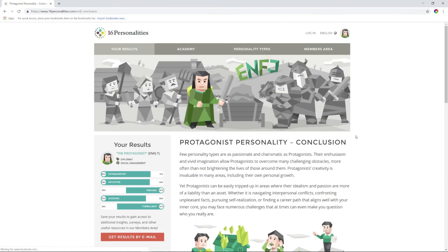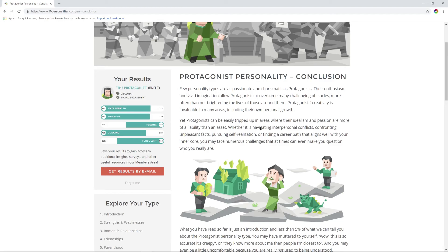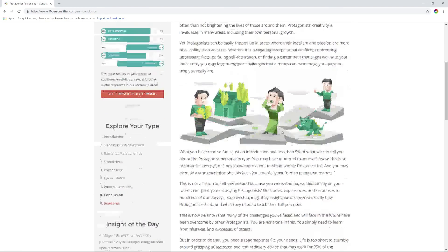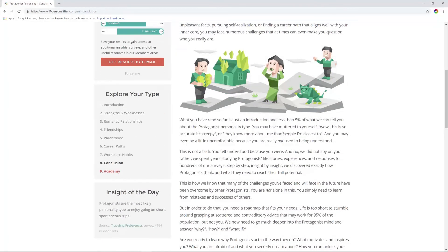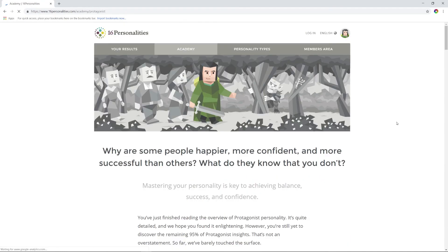Conclusion: The protagonist can be easily tripped up in areas where idealism and passion are more of a liability than an asset, whether it's navigating interpersonal conflicts, confronting unpleasant facts, pursuing self-realization, or finding a path that aligns well with your inner core. You may face numerous challenges that at times can even make you question who you really are. Oh yeah, boy, I went through that phase trying to decide who I was. I'm happy now though, so yeah, I guess I'm a protagonist.